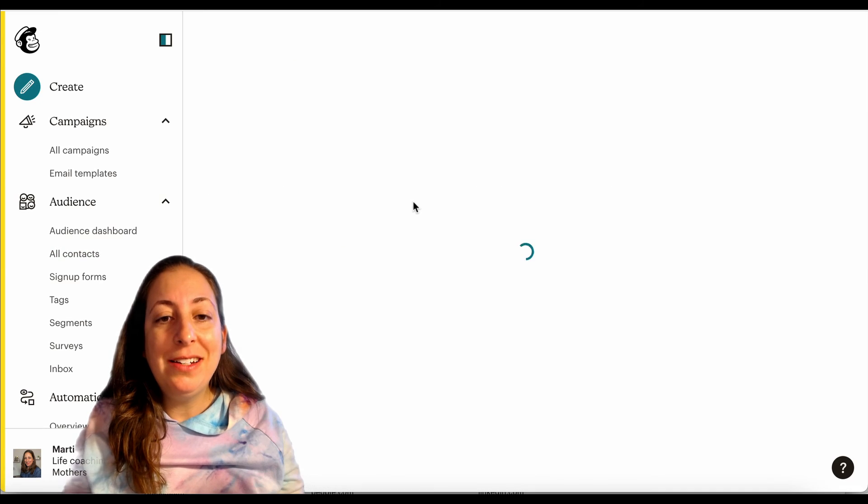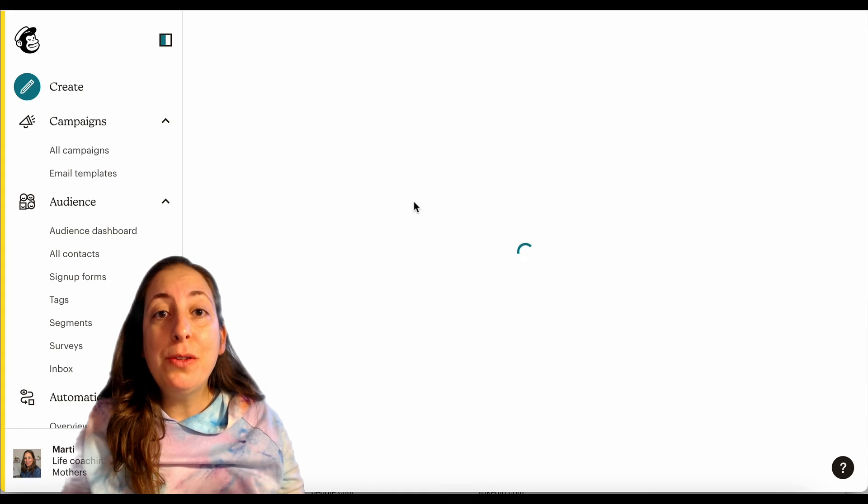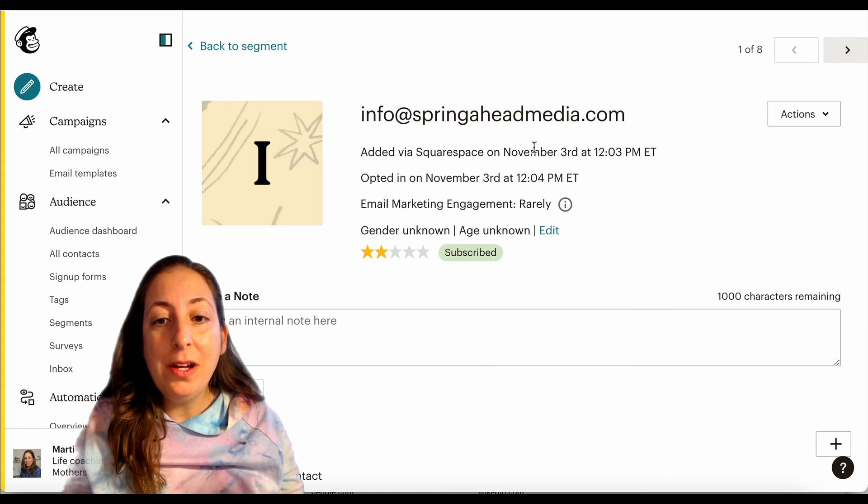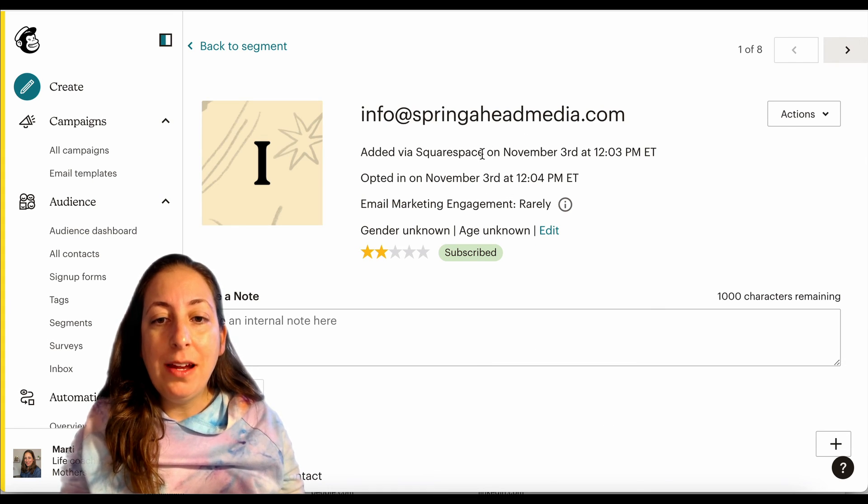If I click on my contact here, it will also say what the signup source was. And sure enough, the signup source is Squarespace.